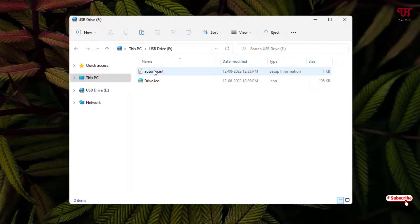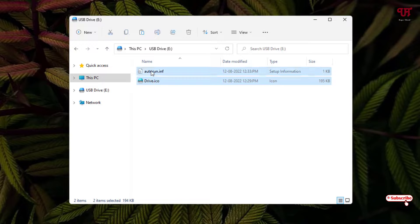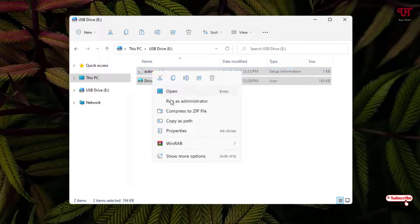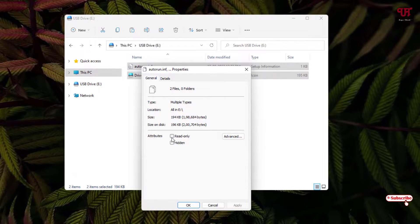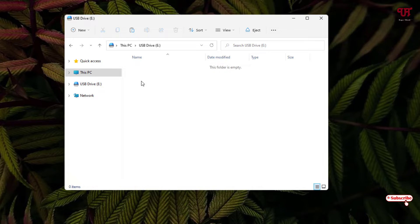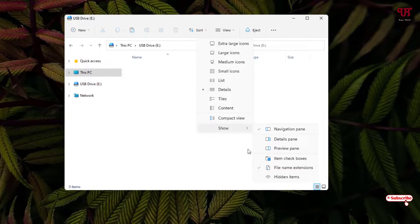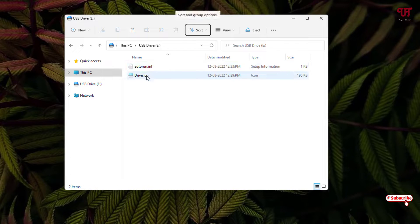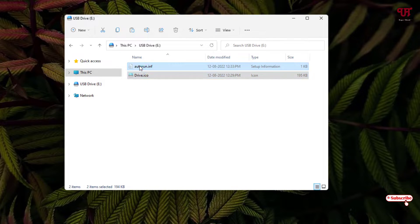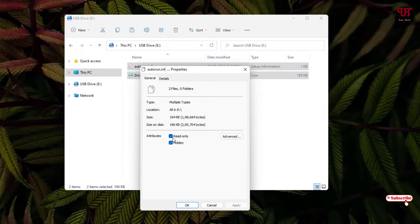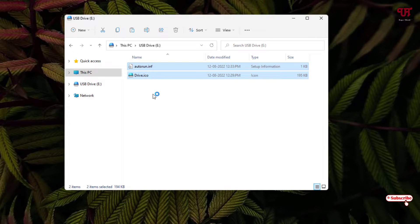The files are still there. If you want to hide those files, select both files, right-click, and select Properties. Then check both the Read-only and Hidden options and click Apply, then OK. Those files will now remain hidden. If you want to see them again, go to the View option and enable Hidden Items — this will show them again. To make them permanently visible, select them, right-click, click Properties, and uncheck both options, then click Apply.